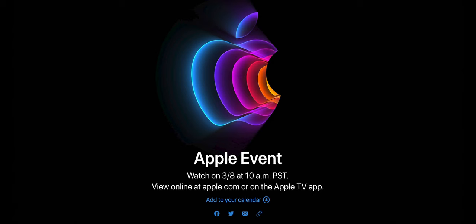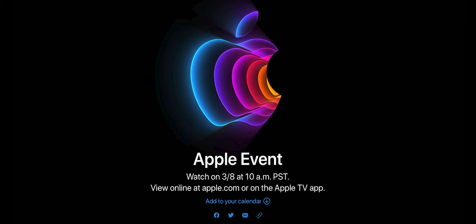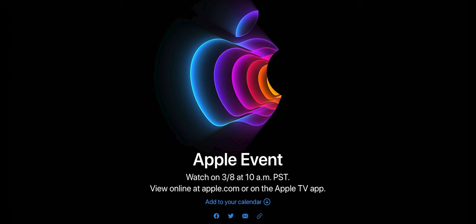Welcome back to another video. Apple just announced that there is a new Apple event coming on March 8th. So what can we expect? I personally think there's not that much that will happen at this event, so don't get too excited.